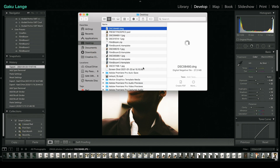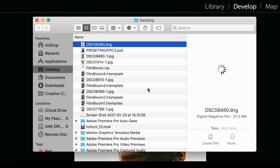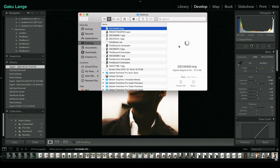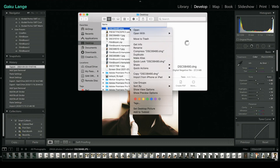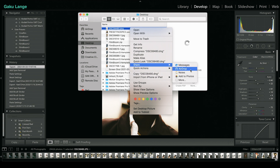Once that file has been exported, it'll show up — don't worry if it doesn't load right away. What you're gonna wanna do now is share this with your phone. For me, I'm just gonna AirDrop it to myself. Once I have this on my iPhone, I'll show you guys exactly how to make this a preset on your mobile Lightroom.